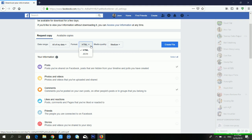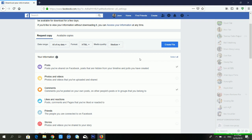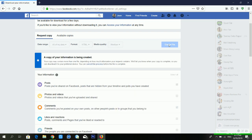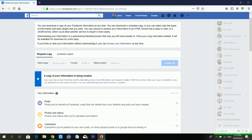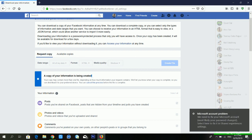Choose the format you want: HTML or JSON. You can also select the quality — high, medium, or low. Medium quality is perfect for me. After choosing, click 'Create File'. You can see it's creating my file and telling me that a copy of your information is being created.